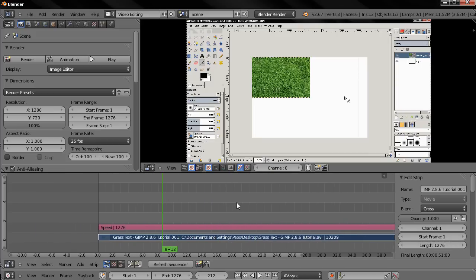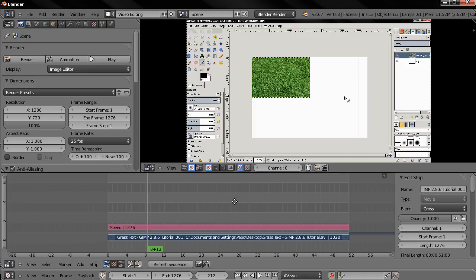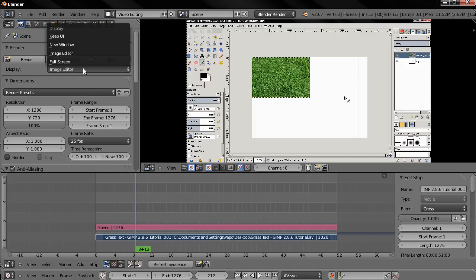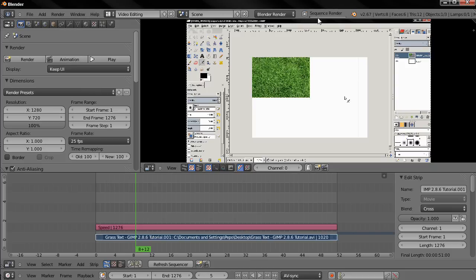And when you want to export the video, after you have adjusted the options here, I also choose this option Keep UI, and then click Animation and the video will start exporting. Over here when it's finished it's going to go to the destination folder, the output folder where you can find it.